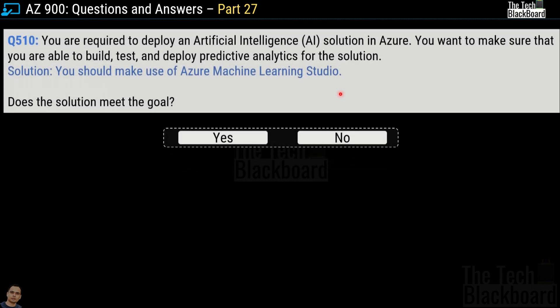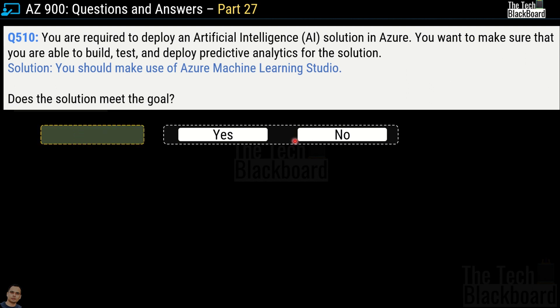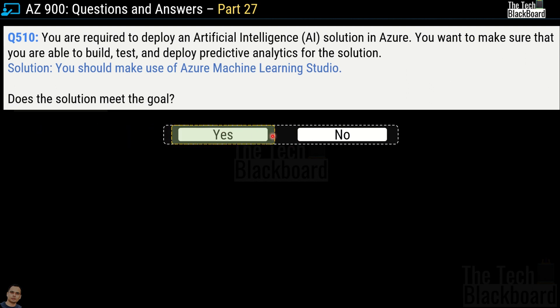Question 510: The question is exactly the same as 509, however the solution says to make use of Azure Machine Learning Studio. Does this meet the goal? Yes — Azure Machine Learning Studio does meet the goal for building, testing, and deploying predictive analytics.